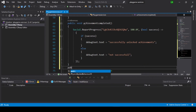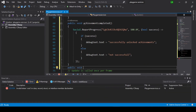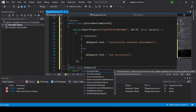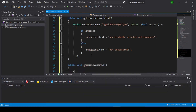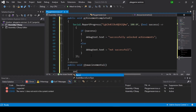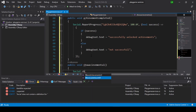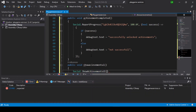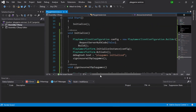Now we create a public void show achievement function, and inside it call Social.ShowAchievementsUI. Now save the script and go back to Unity.